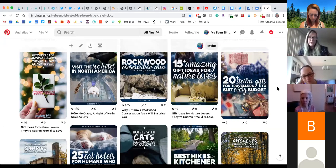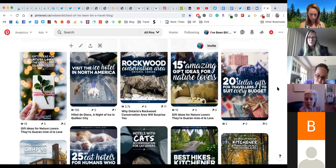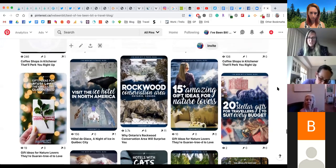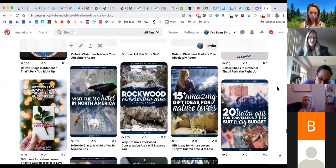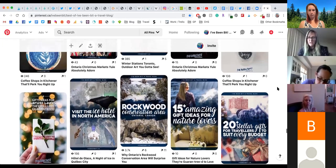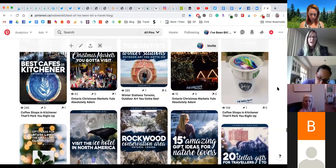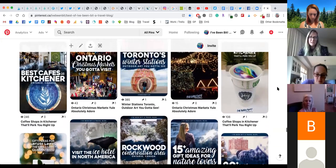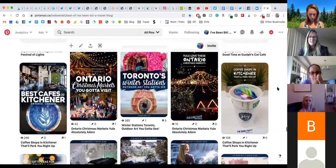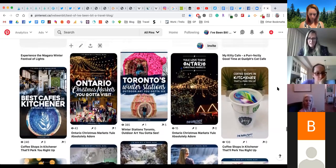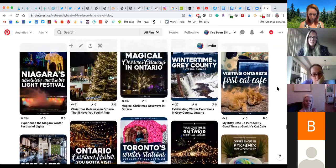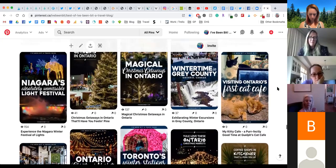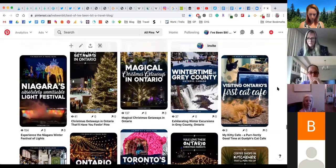I know some bloggers that don't even do templates — they just go full hog and design all the time and go with what they feel like, and that works too. I personally use templates because it helps streamline things. Then I could crank out three pins quick, bam bam bam, and I'm all set for a while.